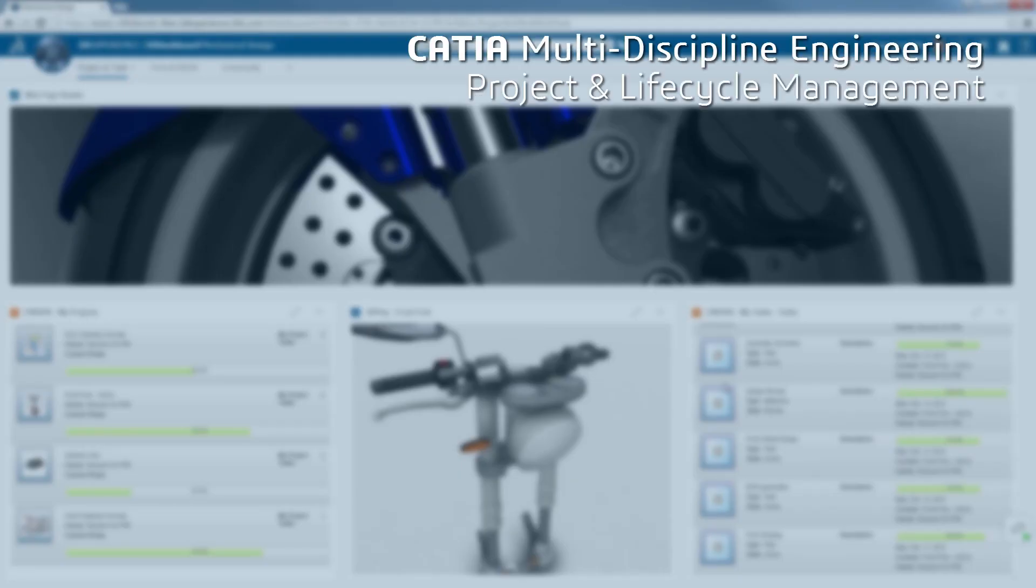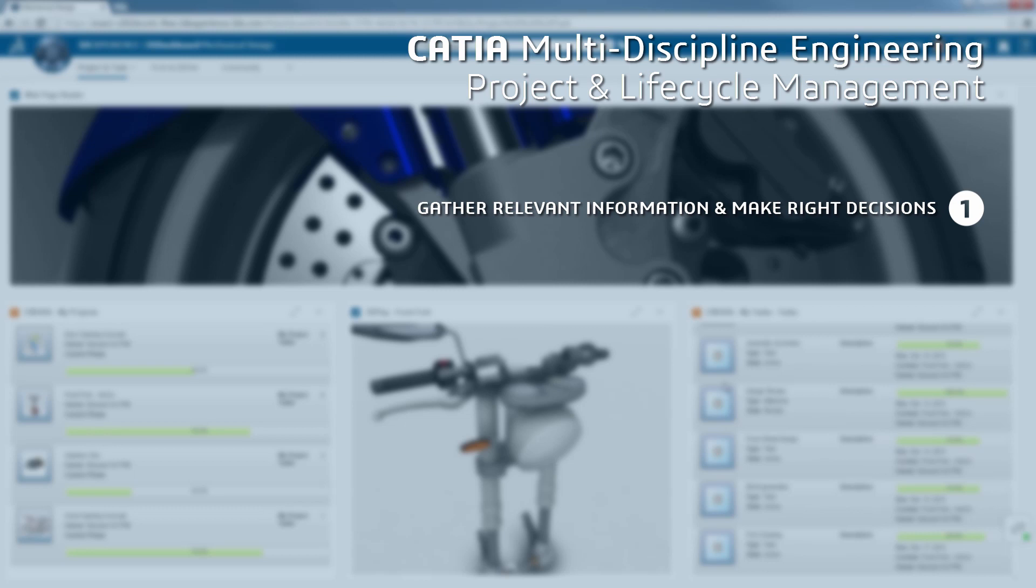So with the 3DEXPERIENCE dashboards, you can gather ideas, 3D data, and relevant information. This allows you to make the right decisions based on up-to-date and accurate information.